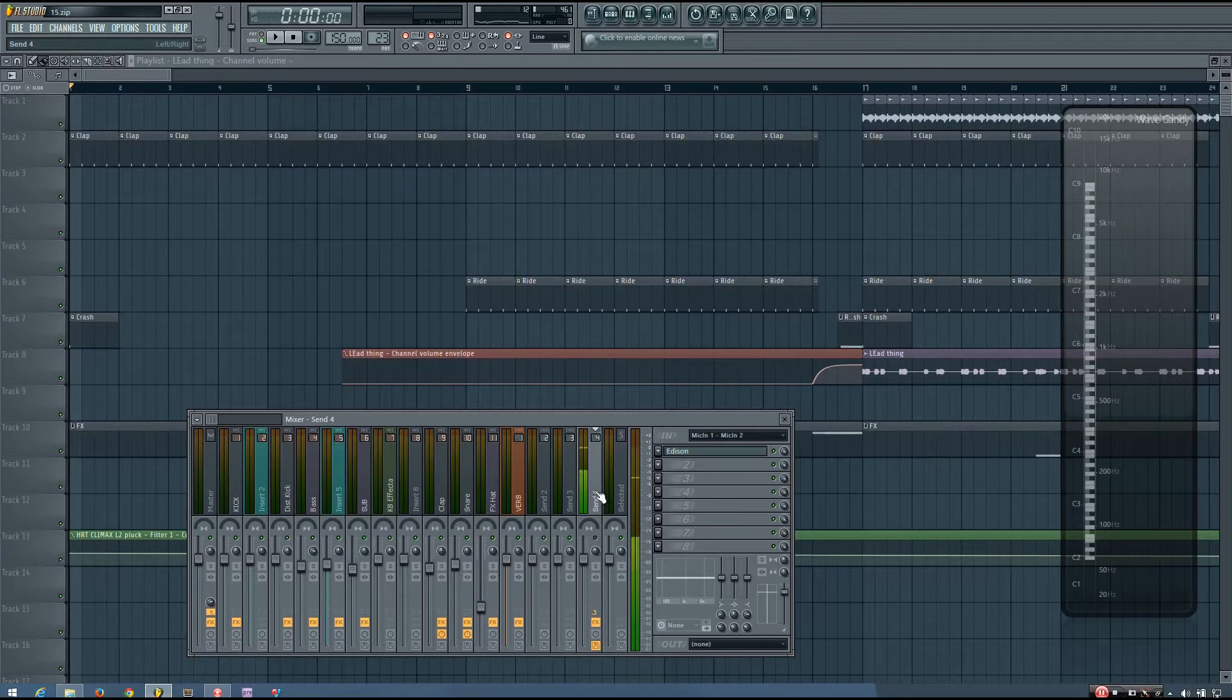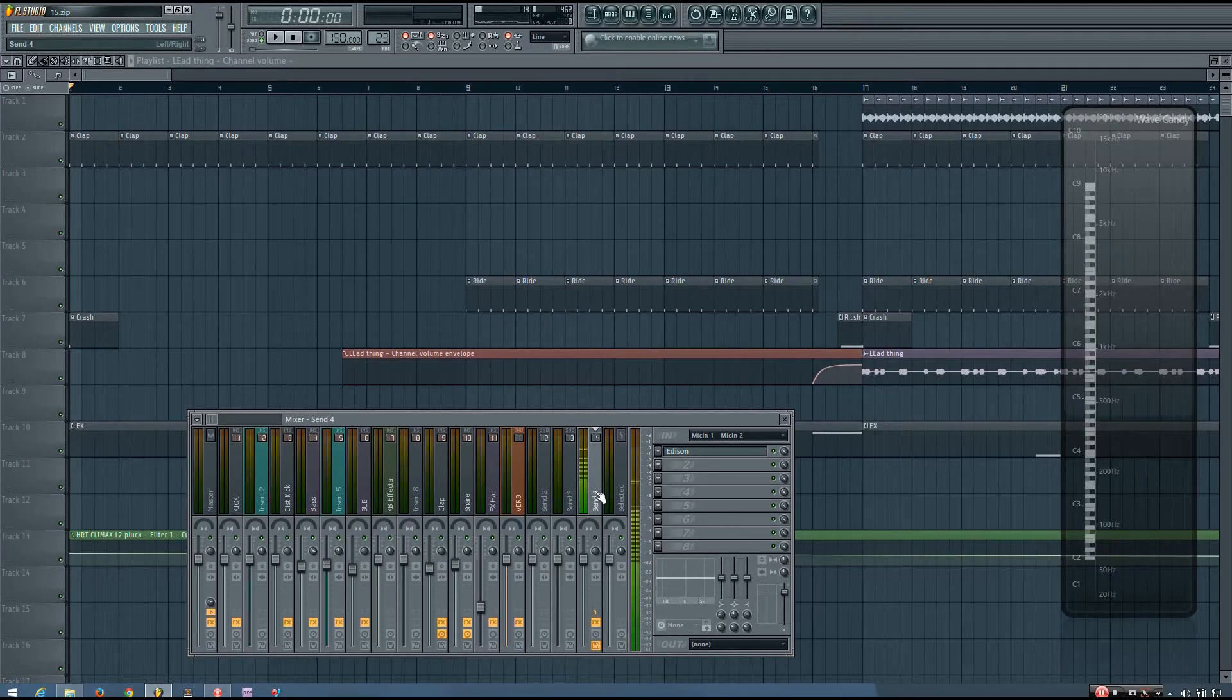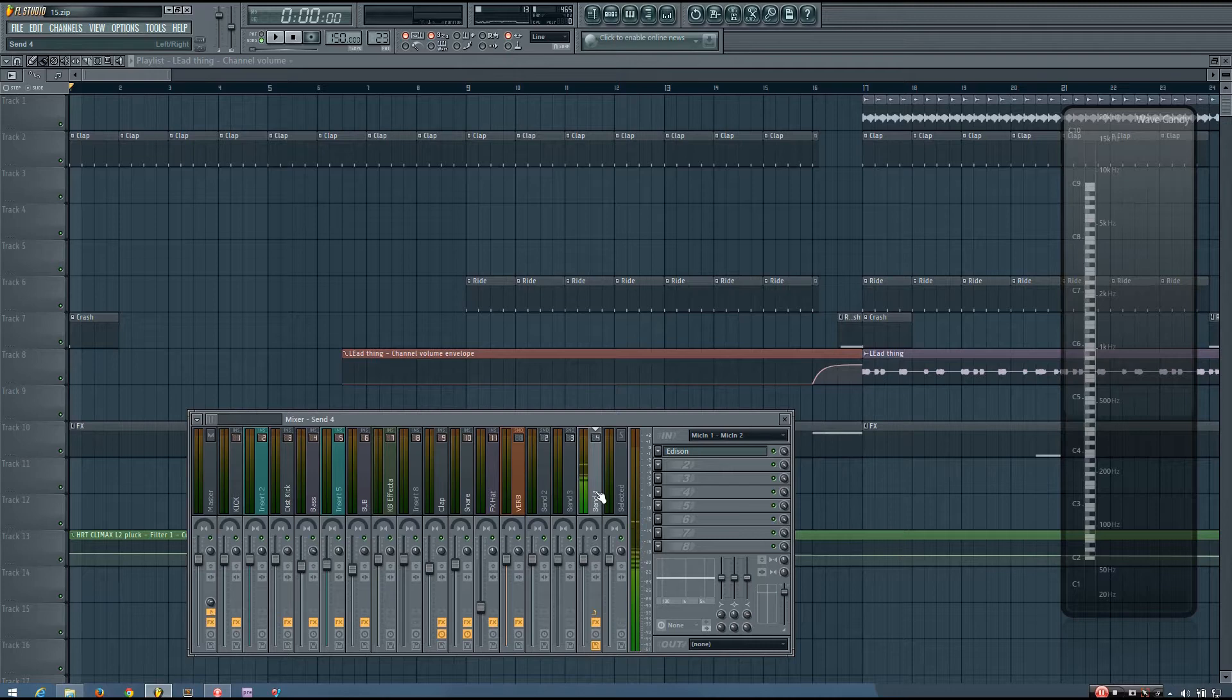Hey everybody, this is TheFourth here, and in this video I wanted to introduce you to another technique regarding panning and your stereo image.